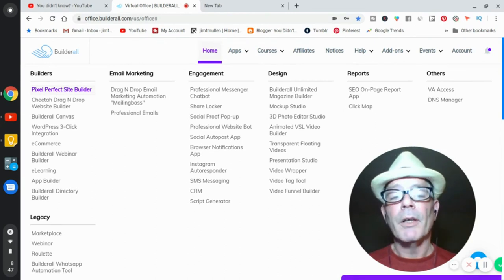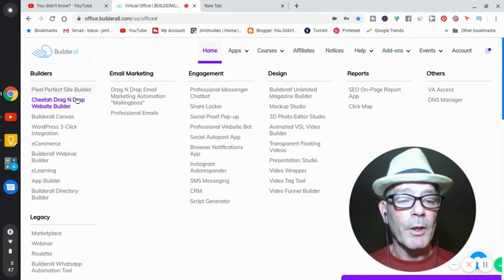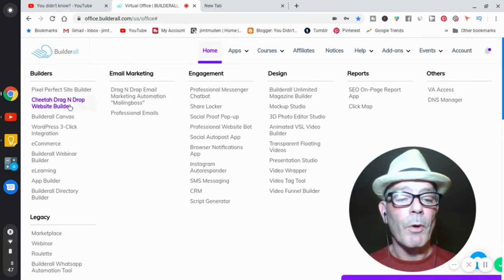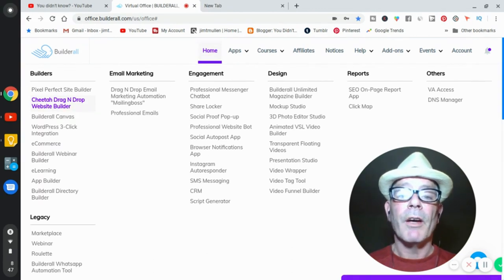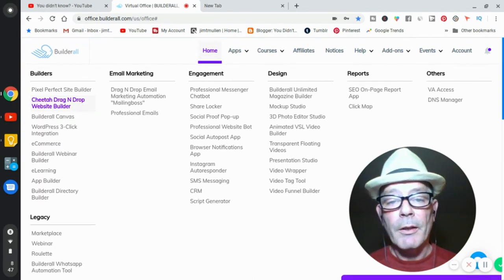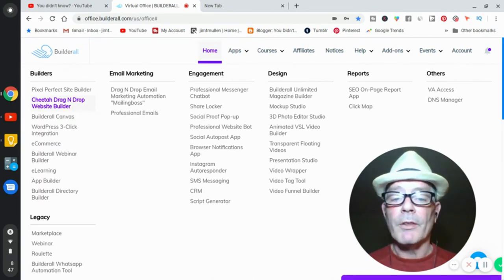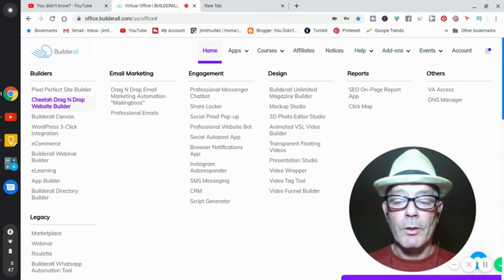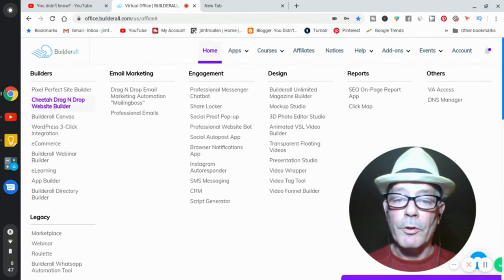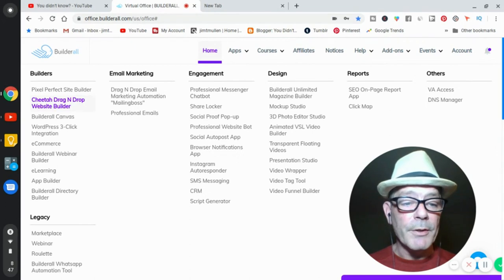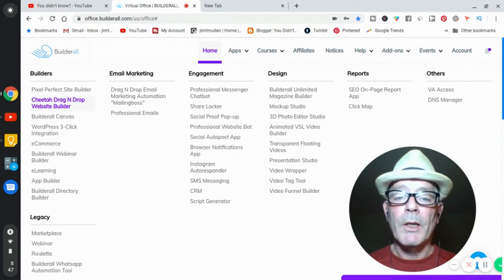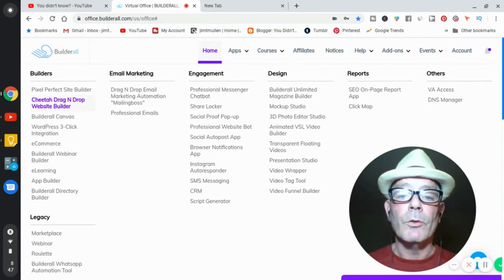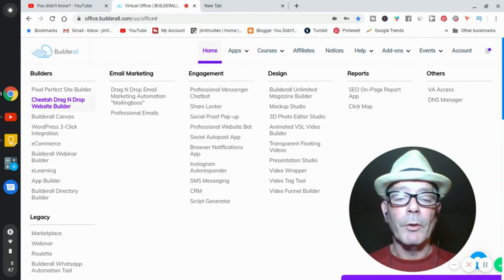I have plenty of videos that will show you how to build websites. The Cheetah Drag and Drop website builder is now the fastest loading website builder on the internet. We have the fastest, faster than any other one. That's why they're called Cheetah. It's the fastest one and we got it and now you got it. One low price for Builderall.